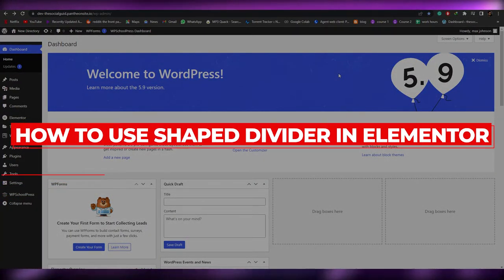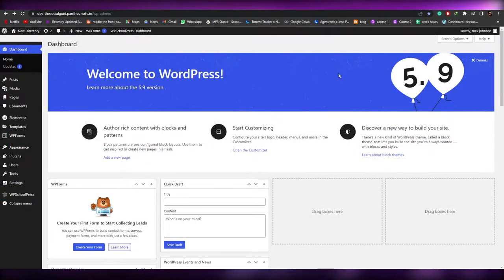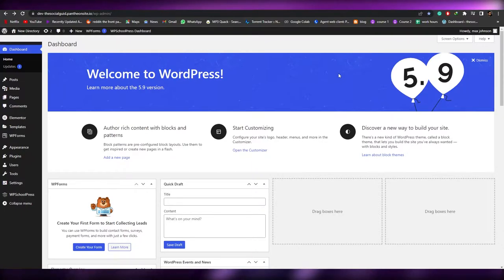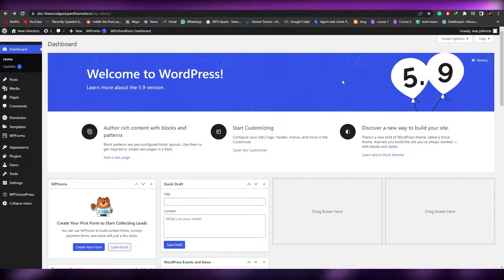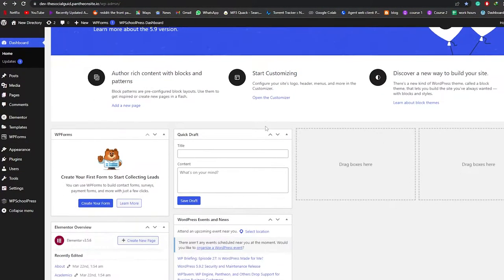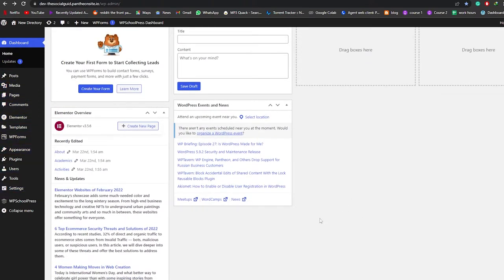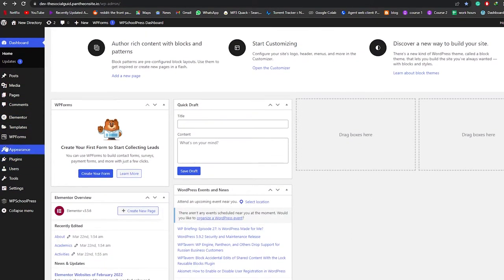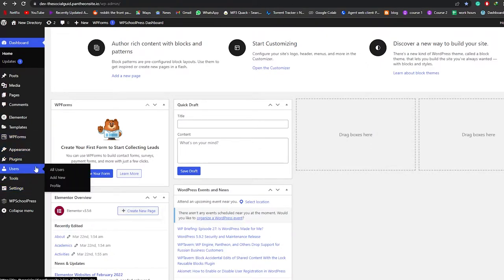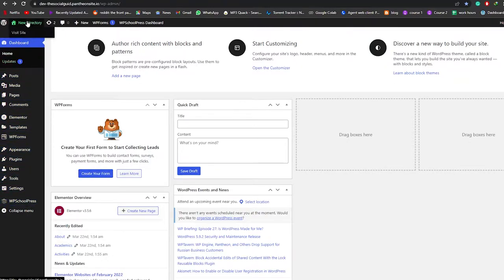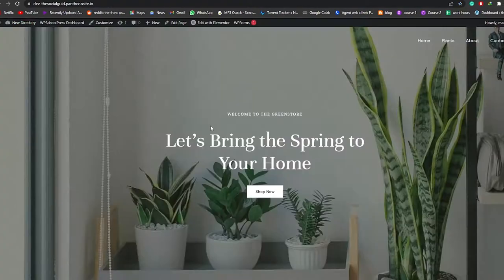In this video, I'm going to show you how to use a shape divider in Elementor. First, log into your WordPress website and install the Elementor plugin. Once it's installed, you can go ahead and start editing your website with Elementor. I'm going to open my website now.